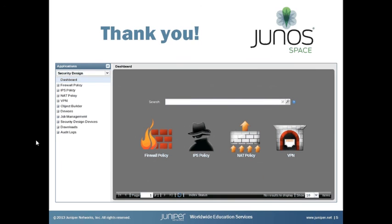That's policy locking. That was added in Junos Space Security Director version 12.2. I hope you found this information helpful. Thank you for reviewing this Learning Byte.